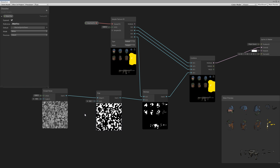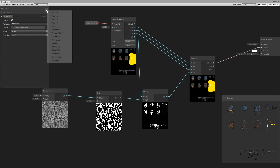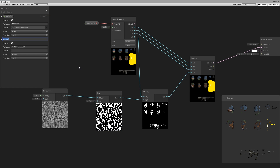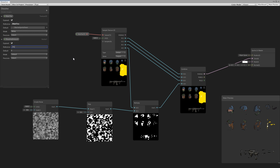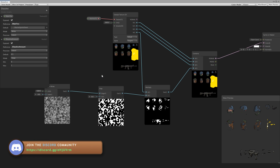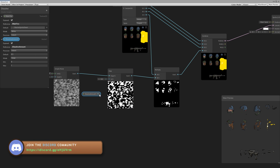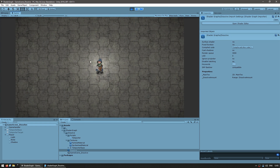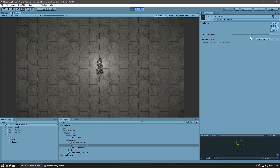Instead of having a fixed value, we can make this into a property. Let's make a new Vector 1 and call it the Dissolve Amount. Let's set the reference name to the same — Dissolve Amount. By default let's put it at 0.5, and on the mode let's put it as a slider from zero to one. Now let's drag the Dissolve Amount in and connect it directly into the edge of the Step node. Let's see how this property looks in-game — the sprite is somewhat visible, somewhat invisible. In the inspector you can see our shader with the dissolve amount using our nice slider.